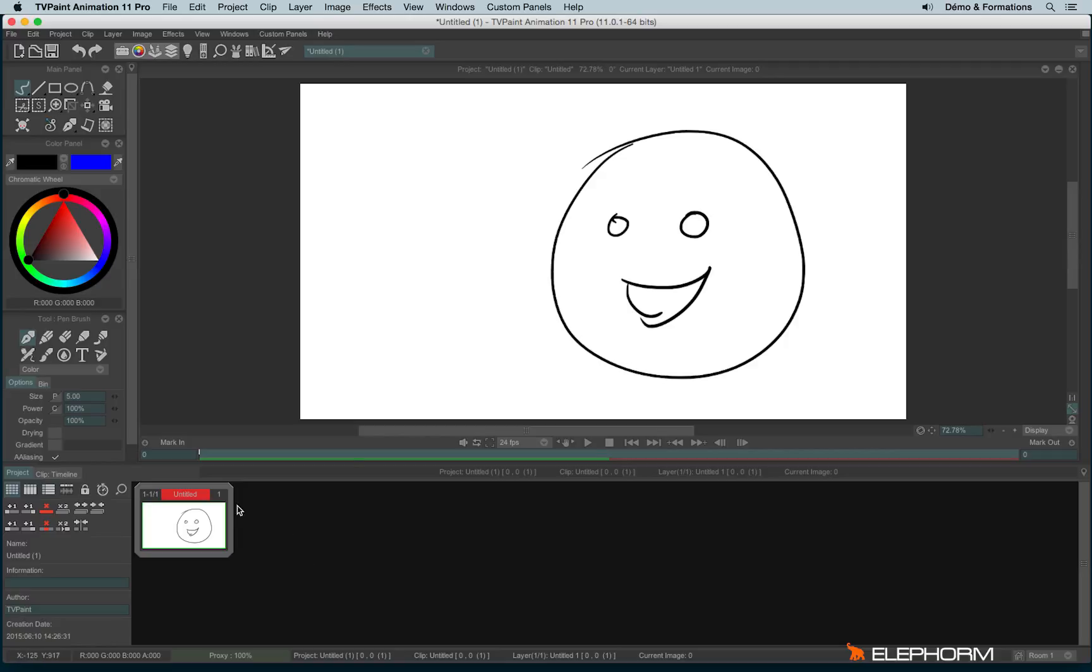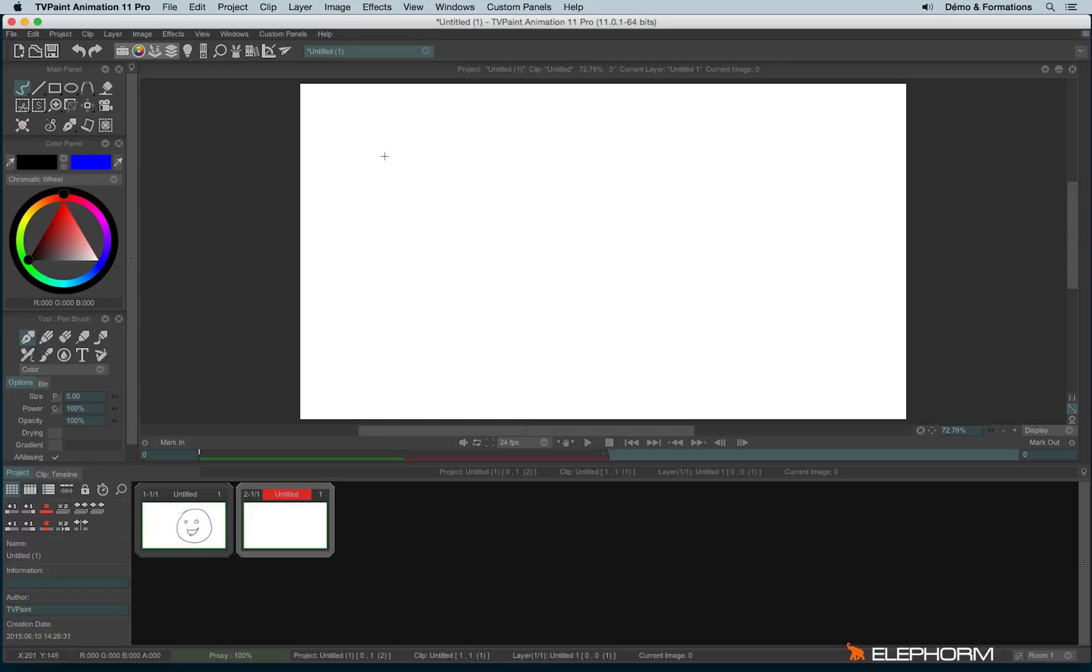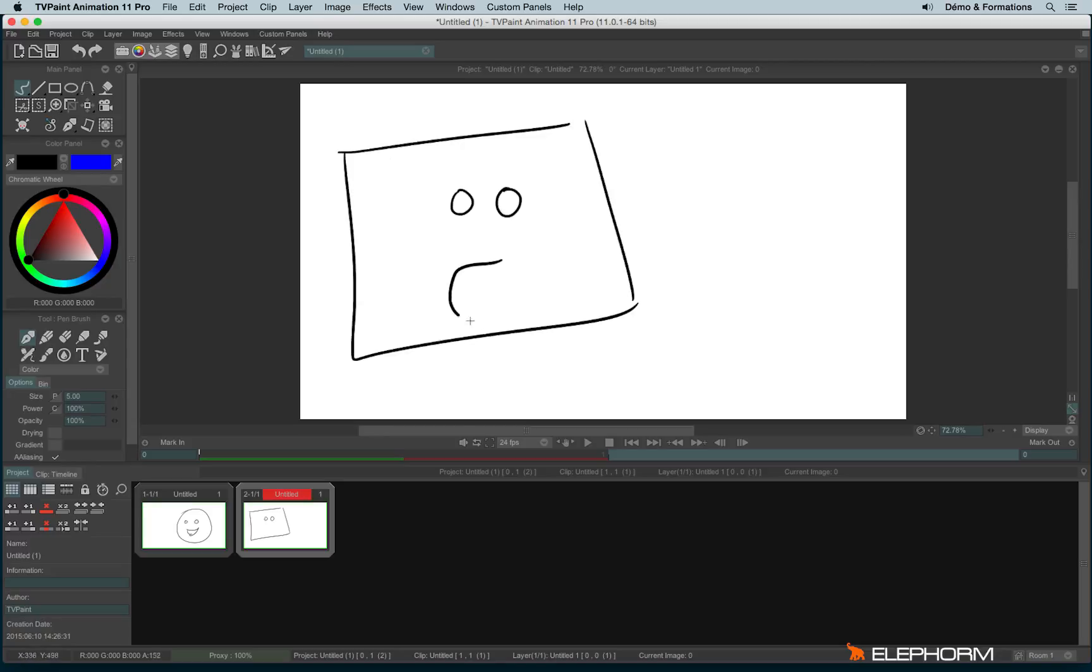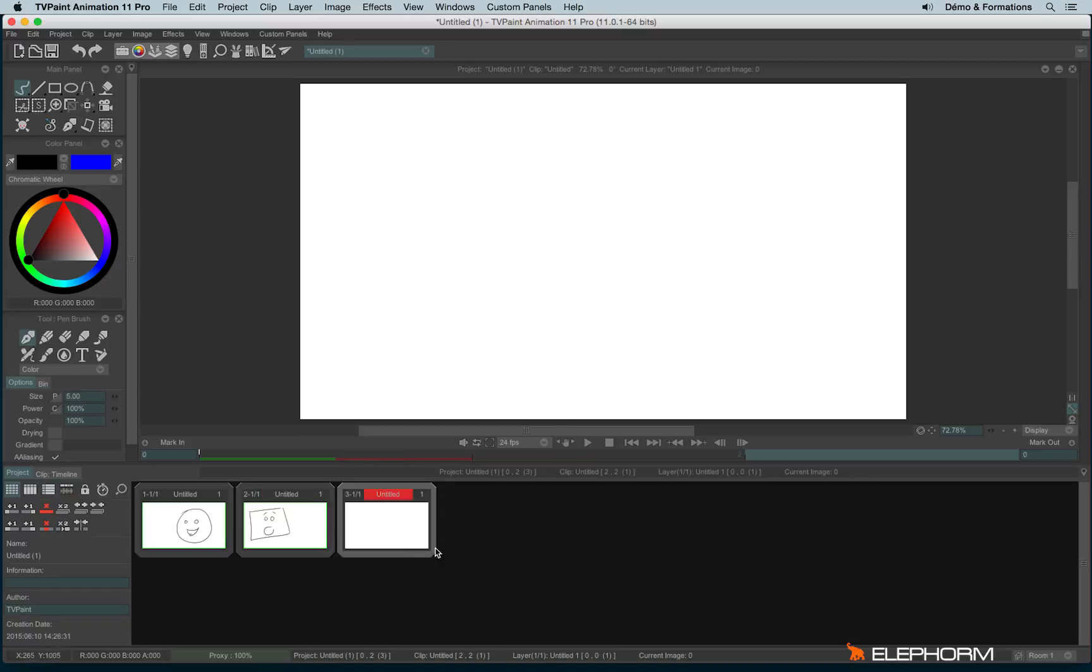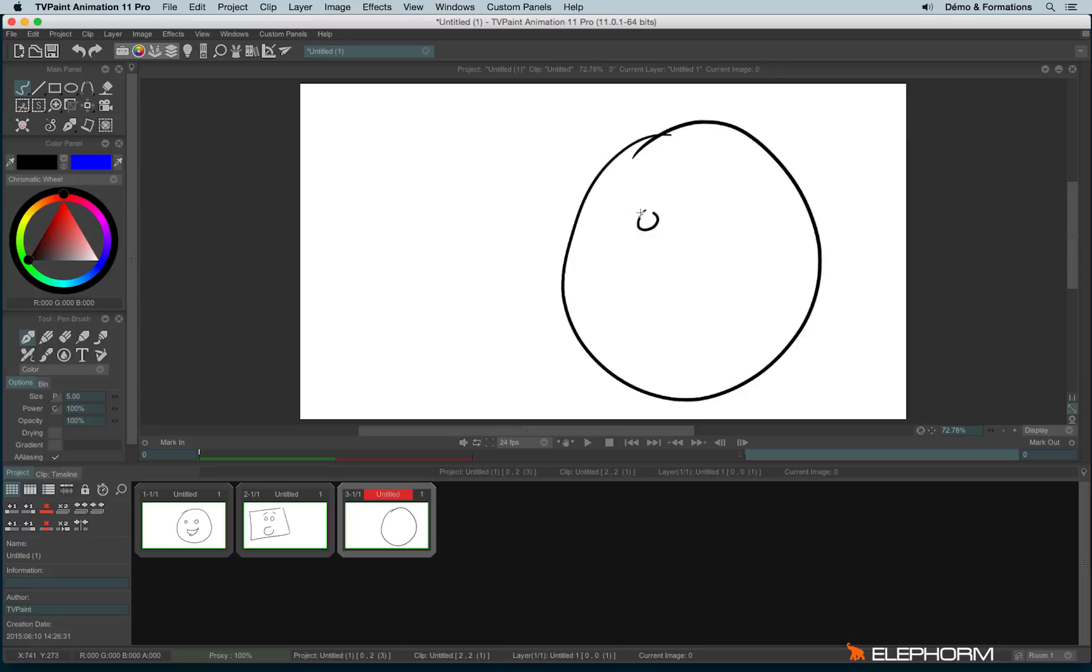To create a new scene within your storyboard, a new clip, you will make a double click like this and automatically you can draw. And you can continue the process and start to tell your story.